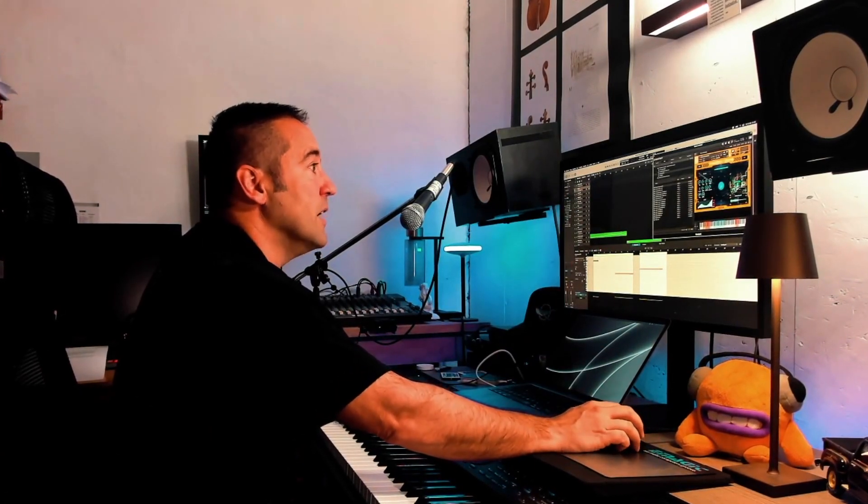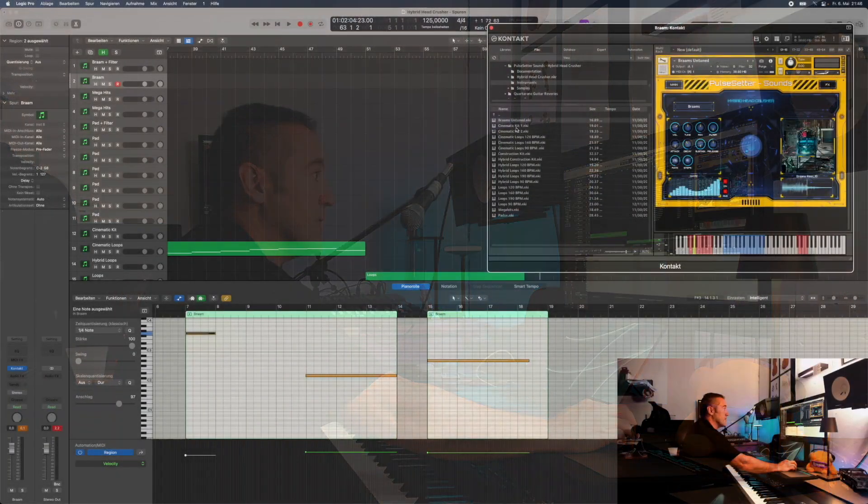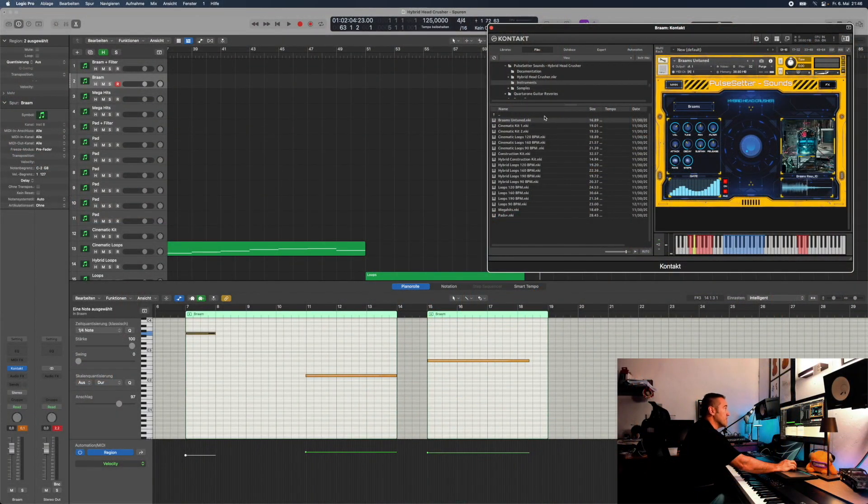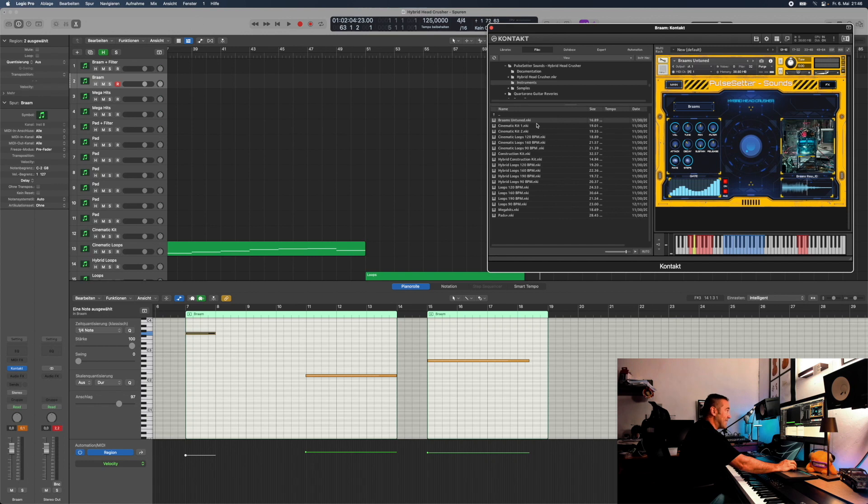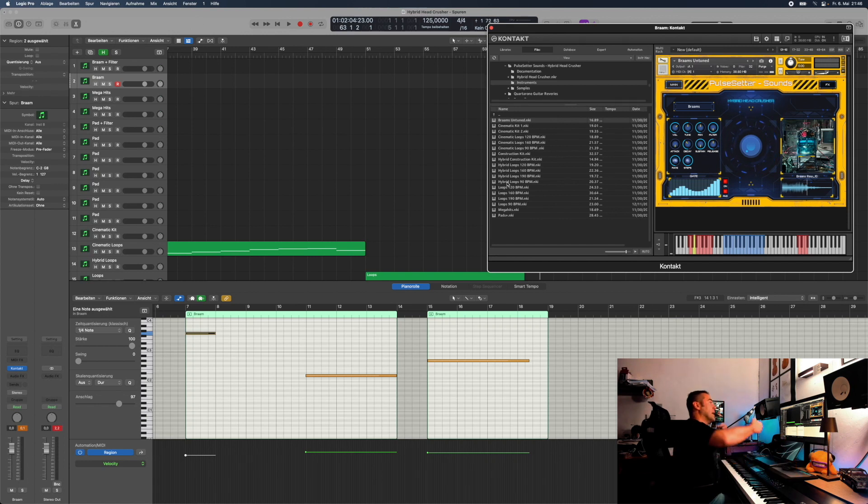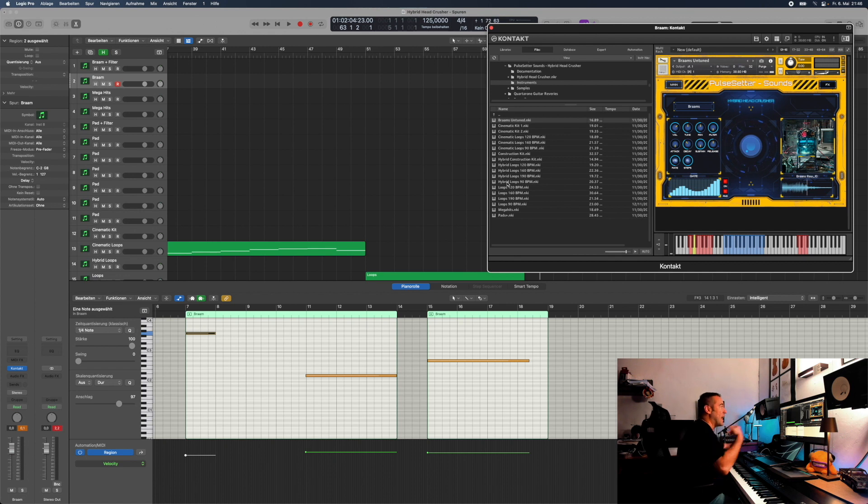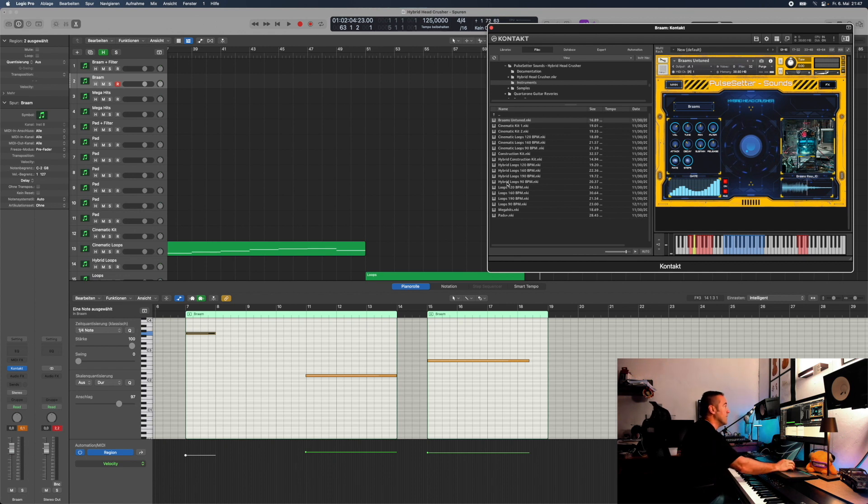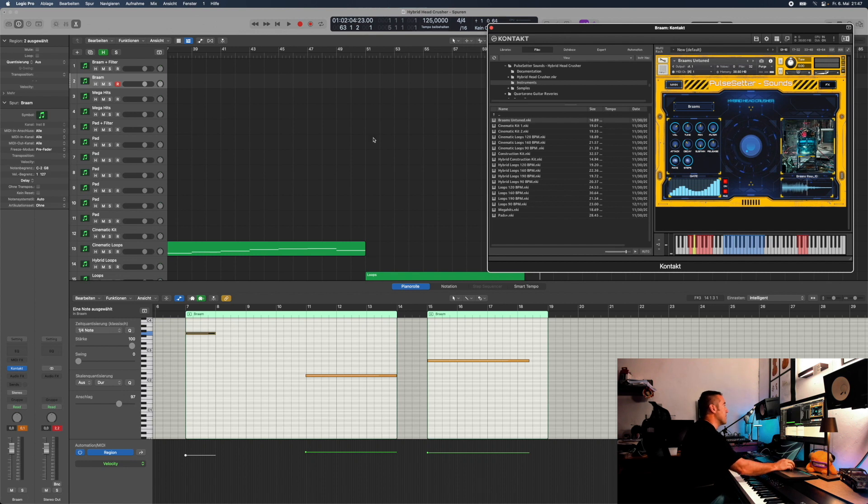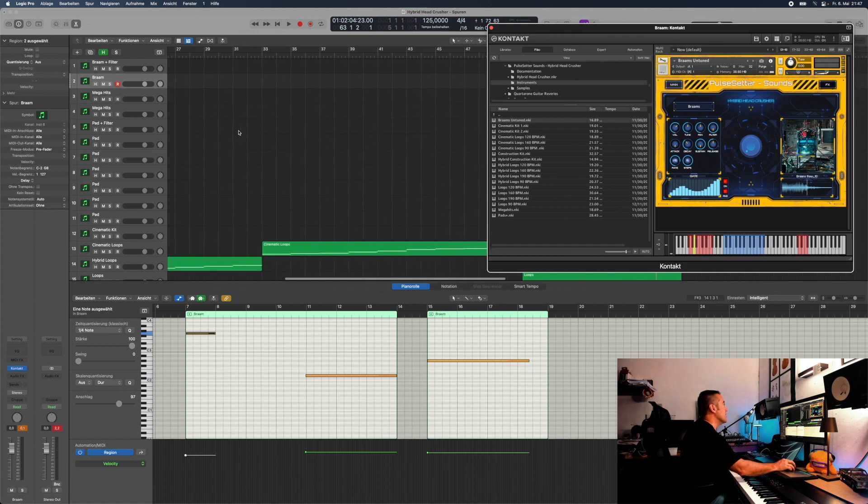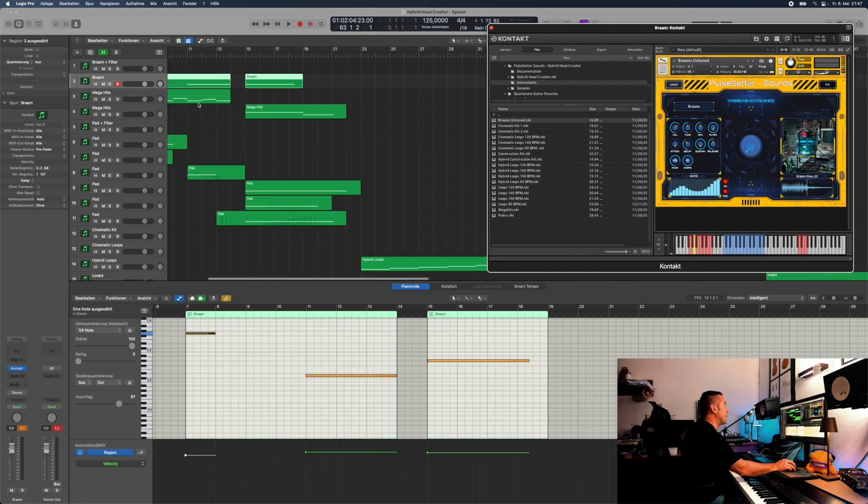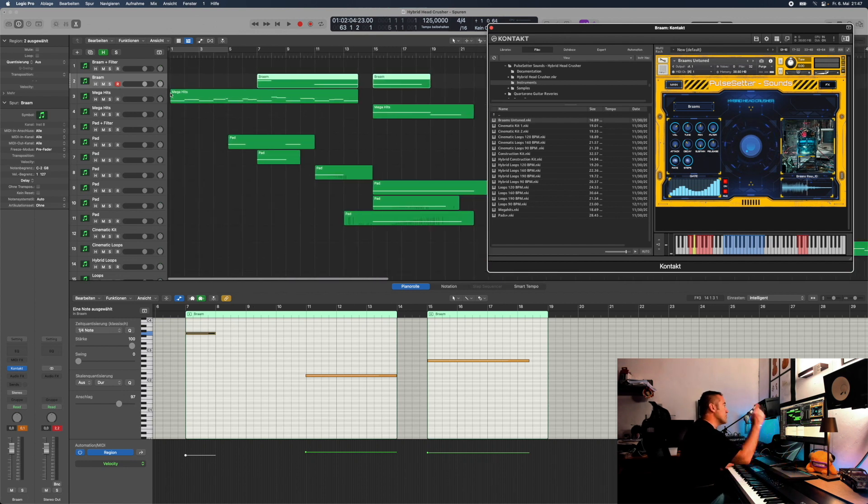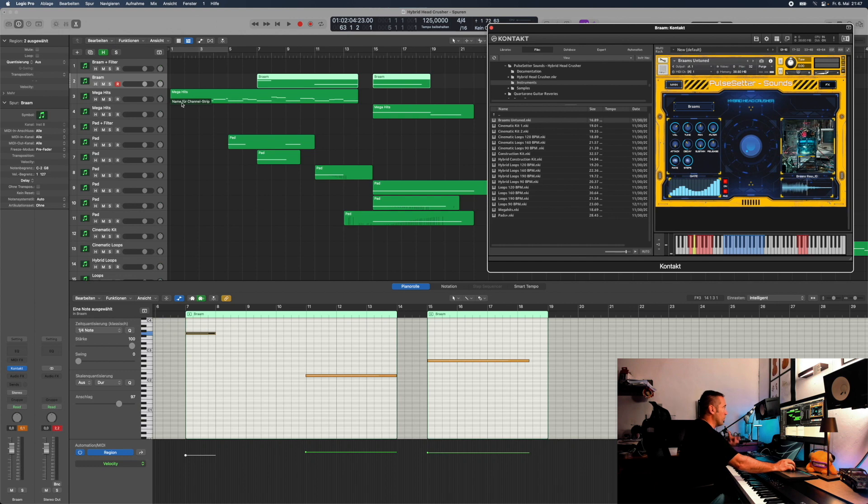Within the Hybrid Head Crusher, you get Brahms, Cinematic Kit, Construction Kit, Hybrid Kit, and then Loops that they created out of those kits. You have the Cinematic Loops, the Hybrid Loops, the Normal Loops, the Mega Hits, and the Pads. So let's play some of those and have a look even at this small demo track that I wrote.